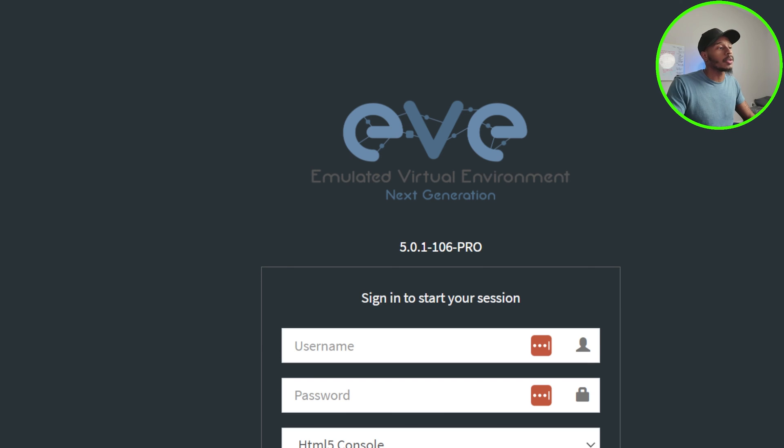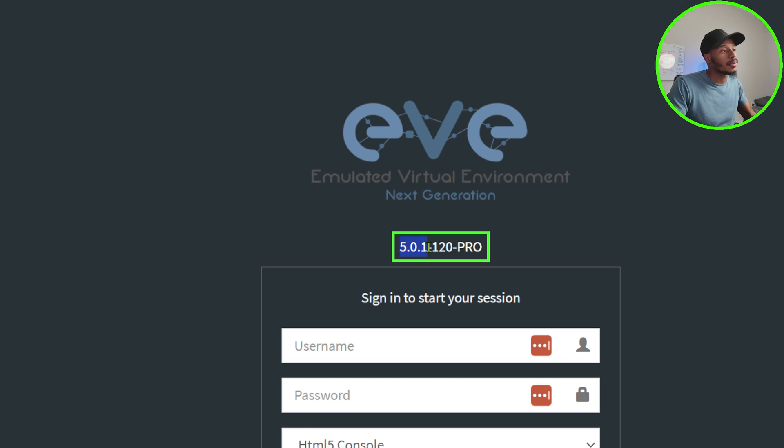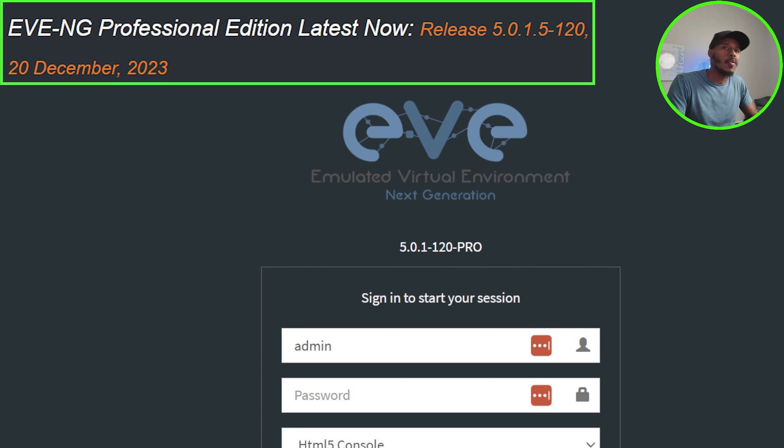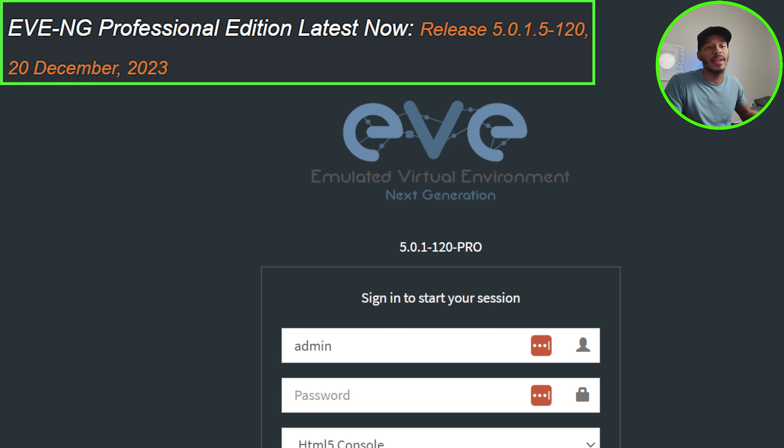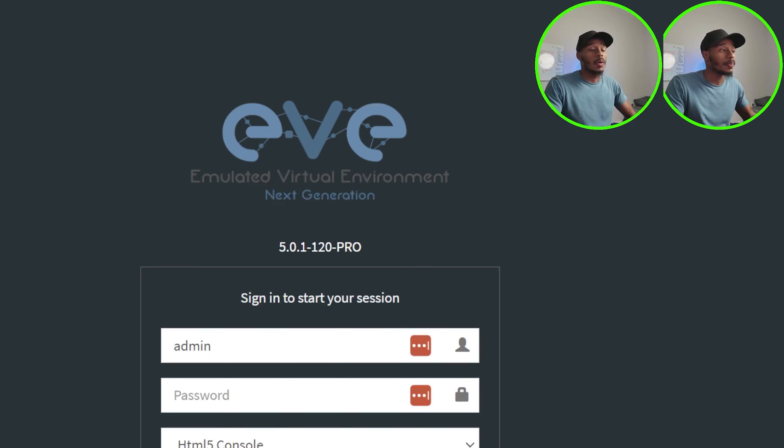But if I go back to my browser and give this a good old refresh, I can see that instead of running the previous version of 5.0.1-106, it's now running 5.0.1-120, which released on December 20th of 2023. So as of right now, January 4th, that is the latest version of EVE-NG that is out.